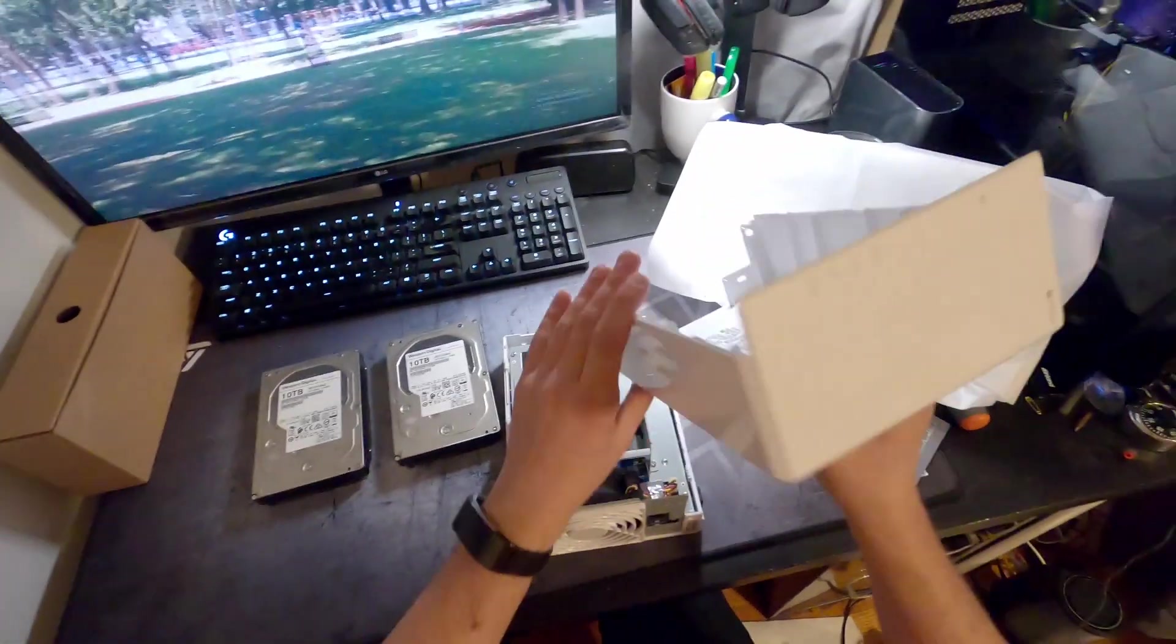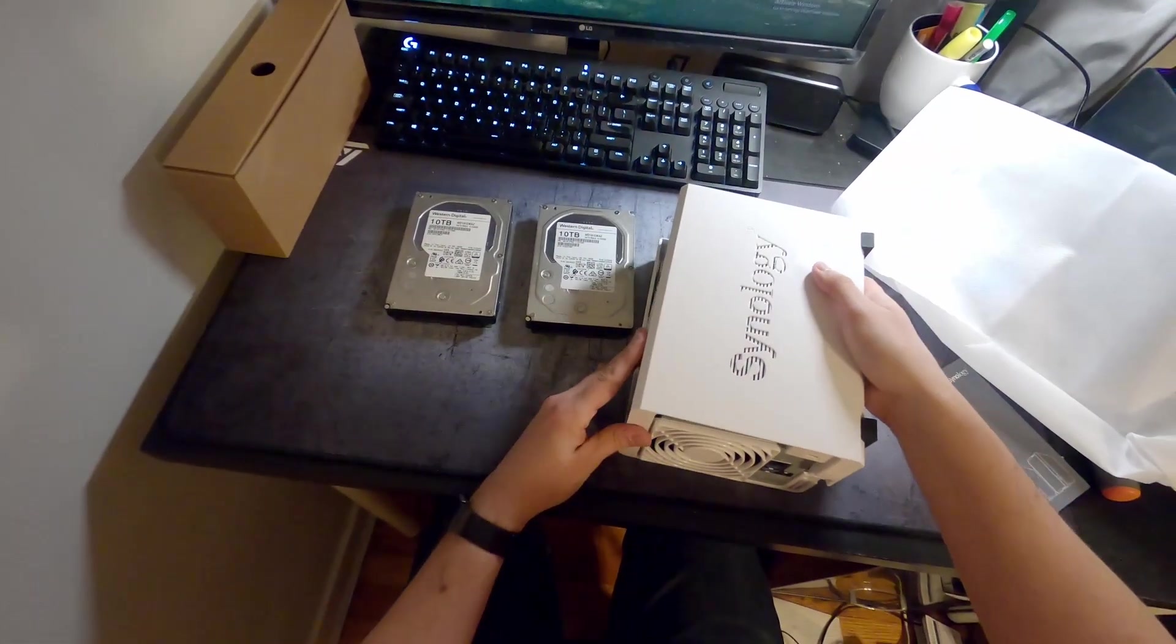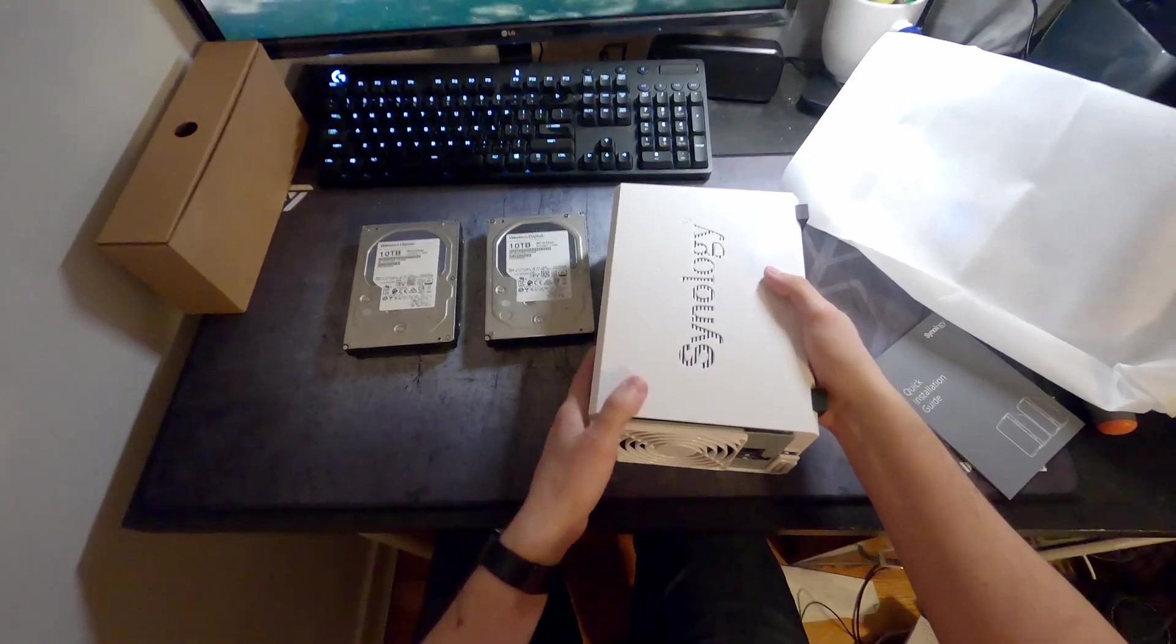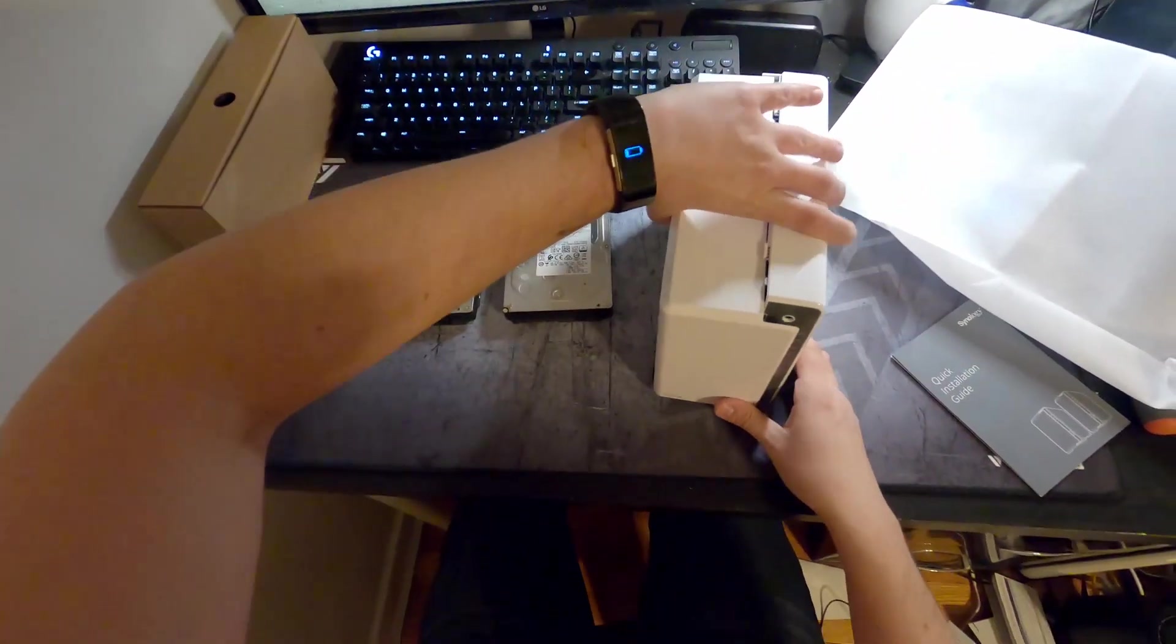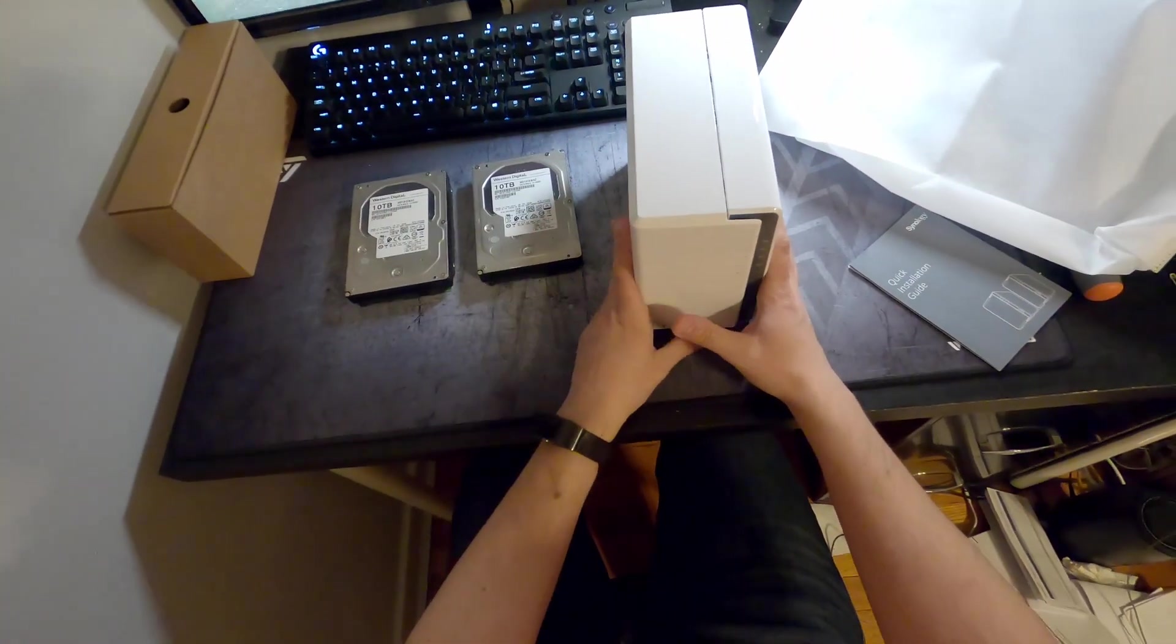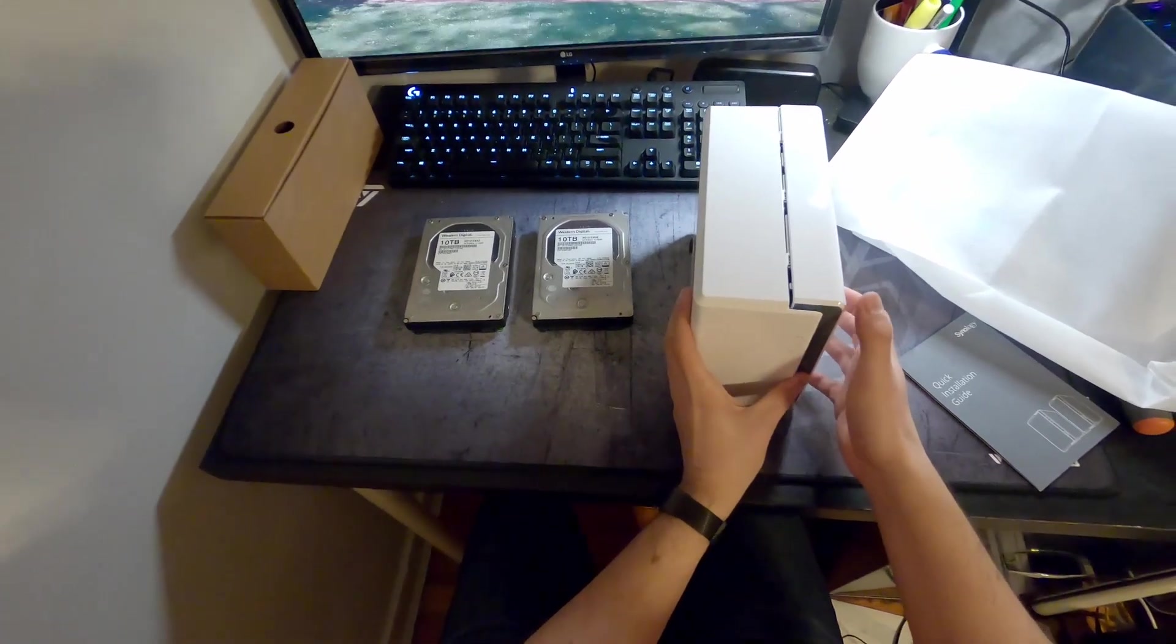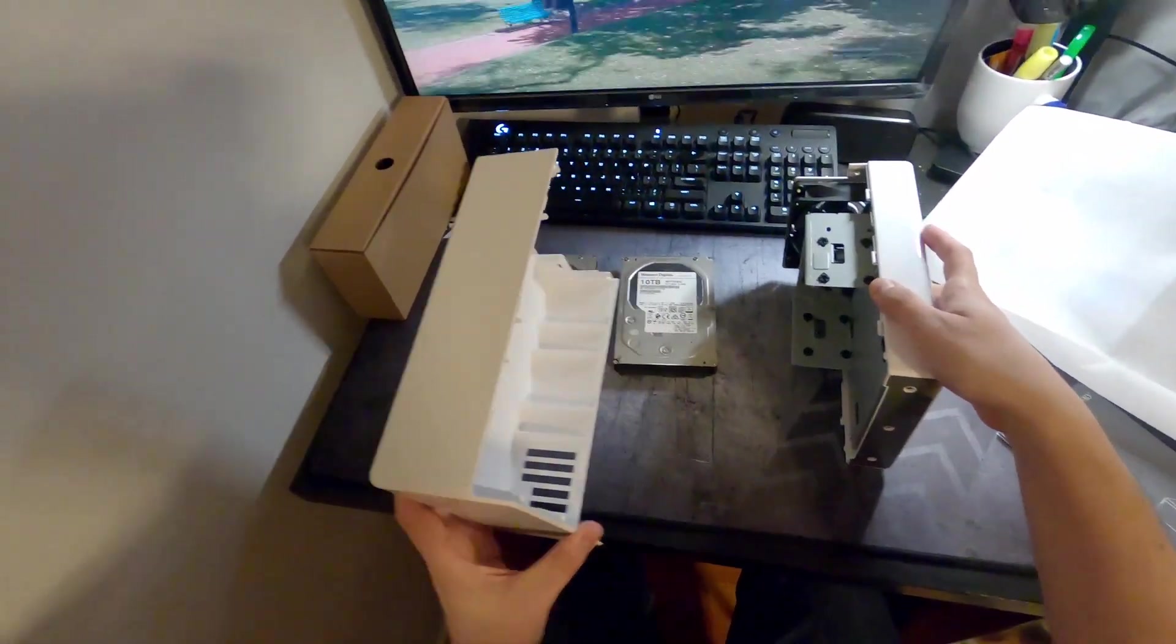Comes off the part that slides forward, is the larger plastic part. Pop it off.